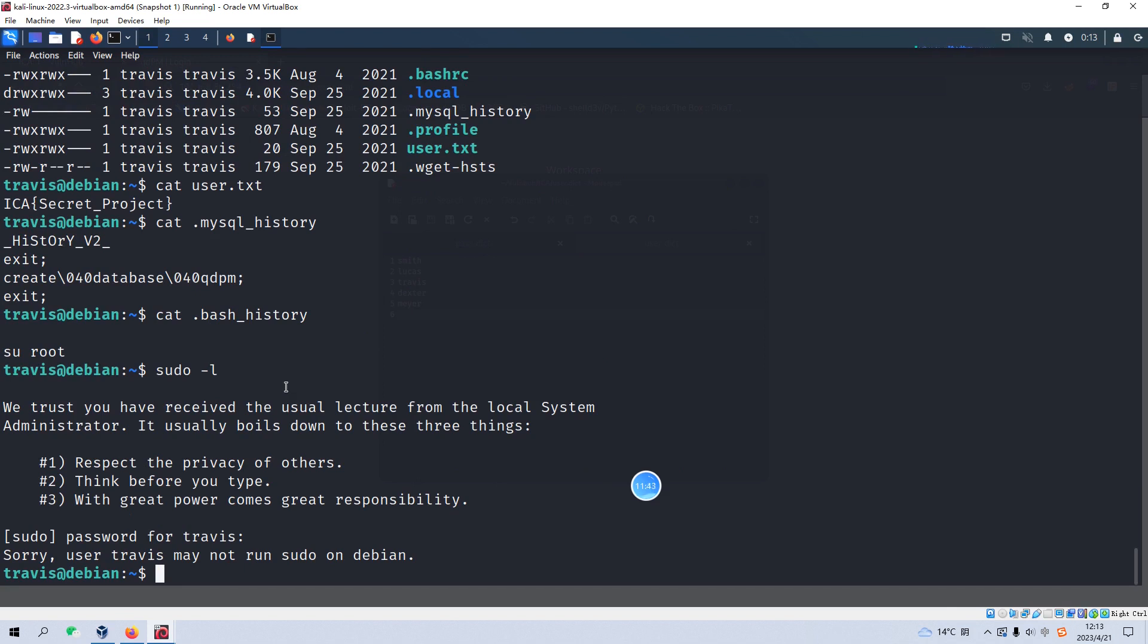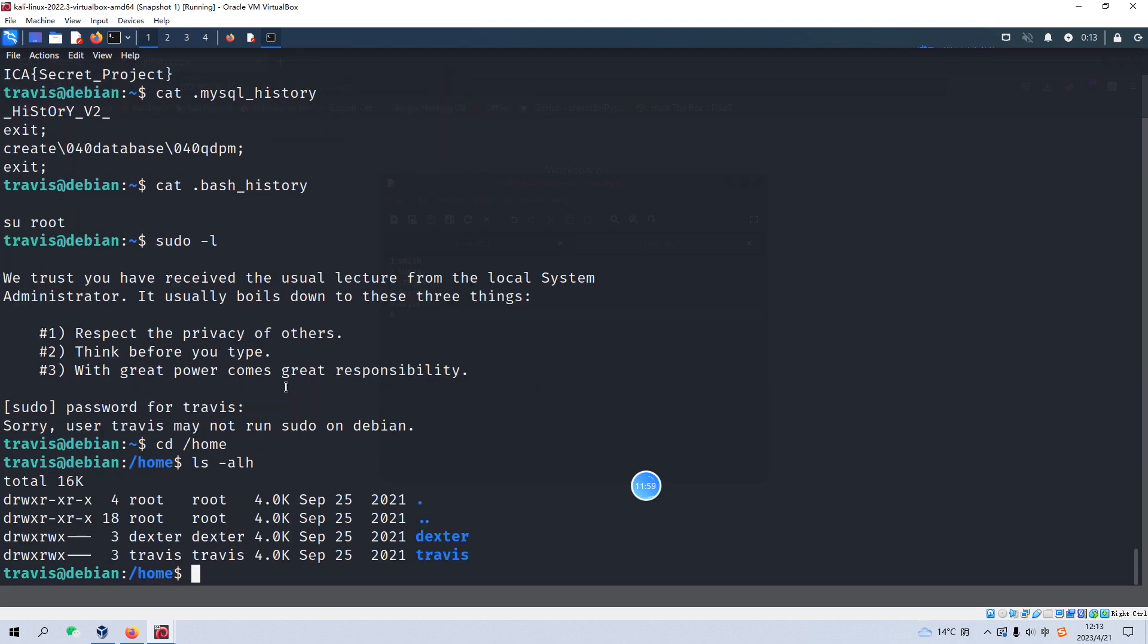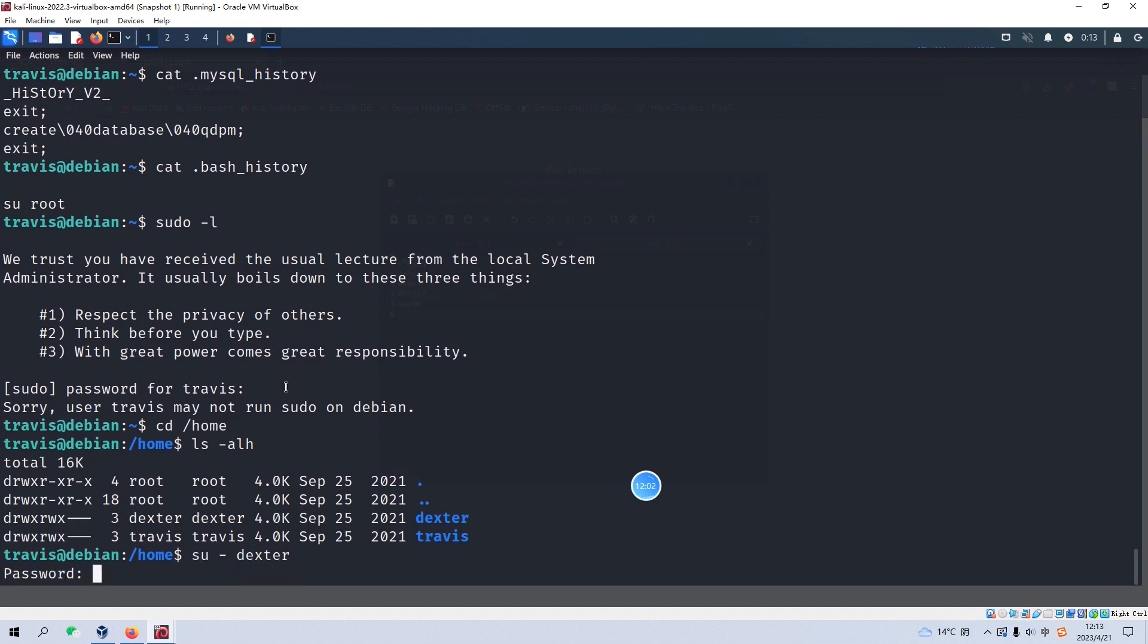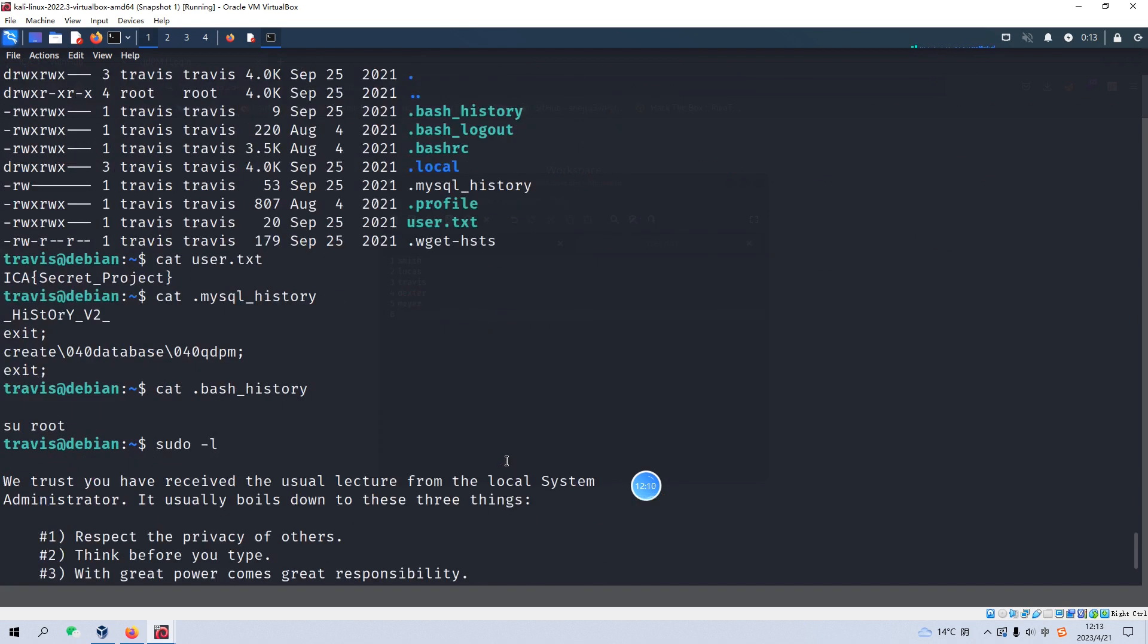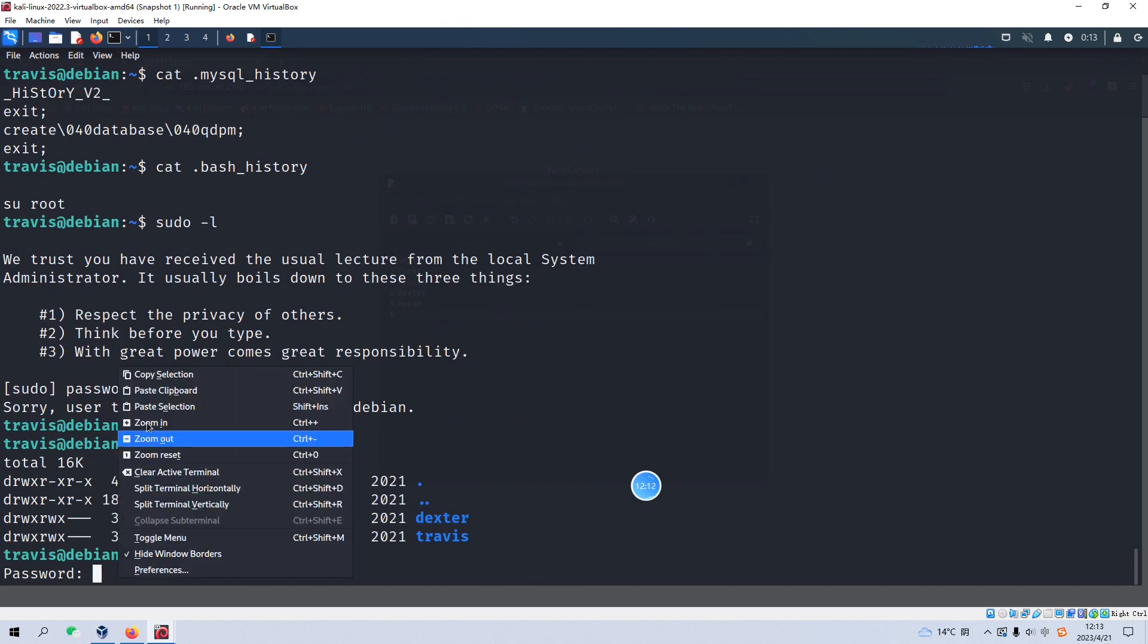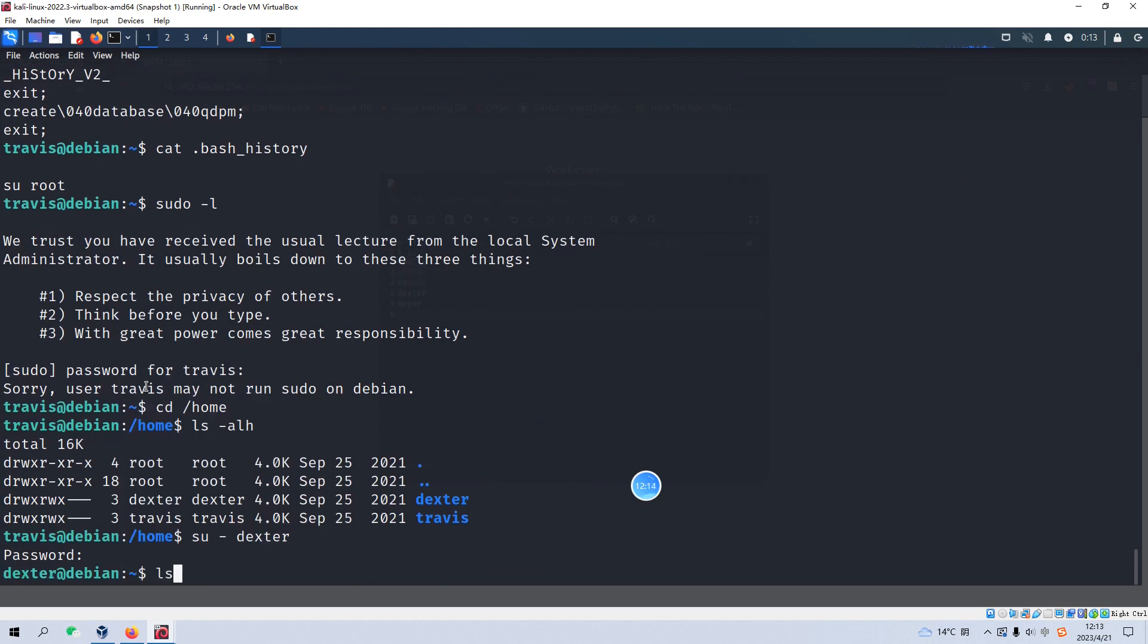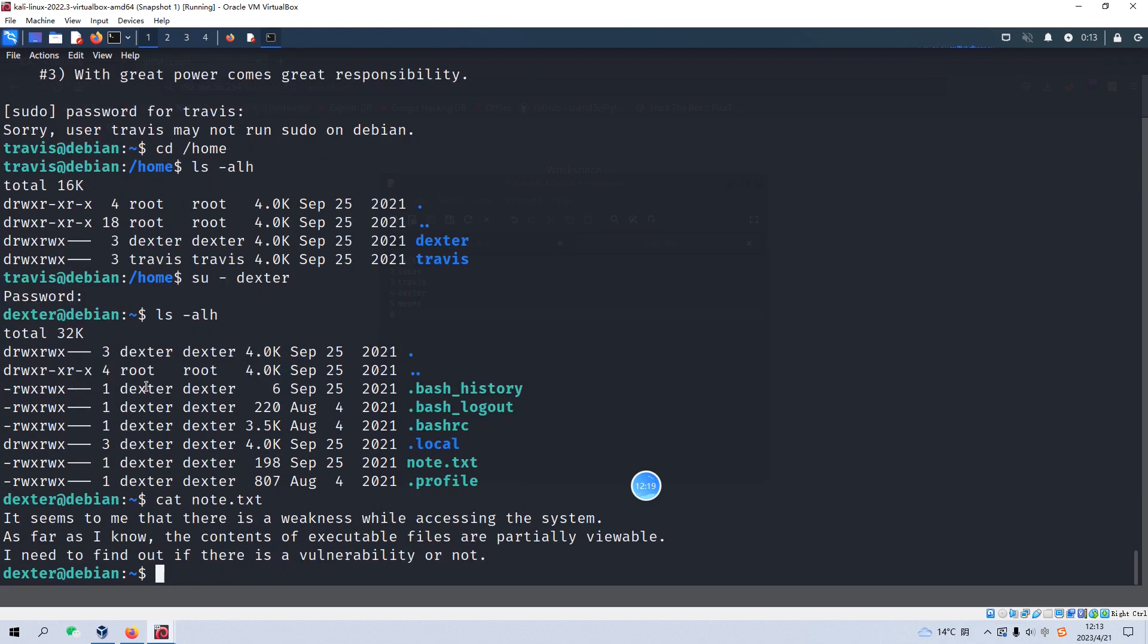So maybe we need to switch to another user. We just now have already got two sets of credentials. We can go to the home directory and switch to another user because we have already got the password for this user also. We can copy and paste in here. This is the content. And here is one note file.